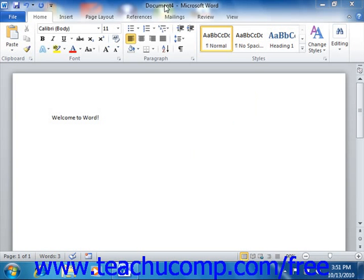The title bar is the bar that runs across the top of the window. The name of the document that you're working on will be displayed here. At the right end of the title bar are three buttons in a button group.